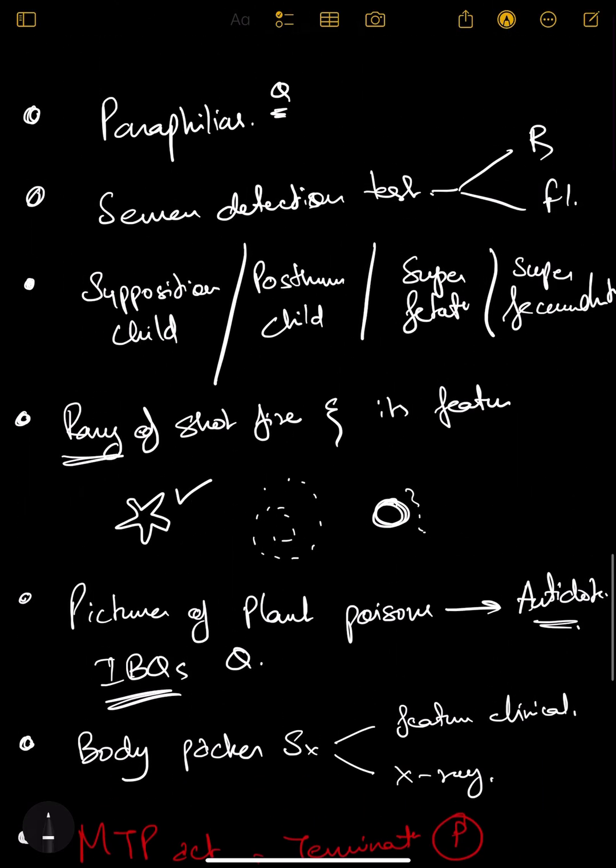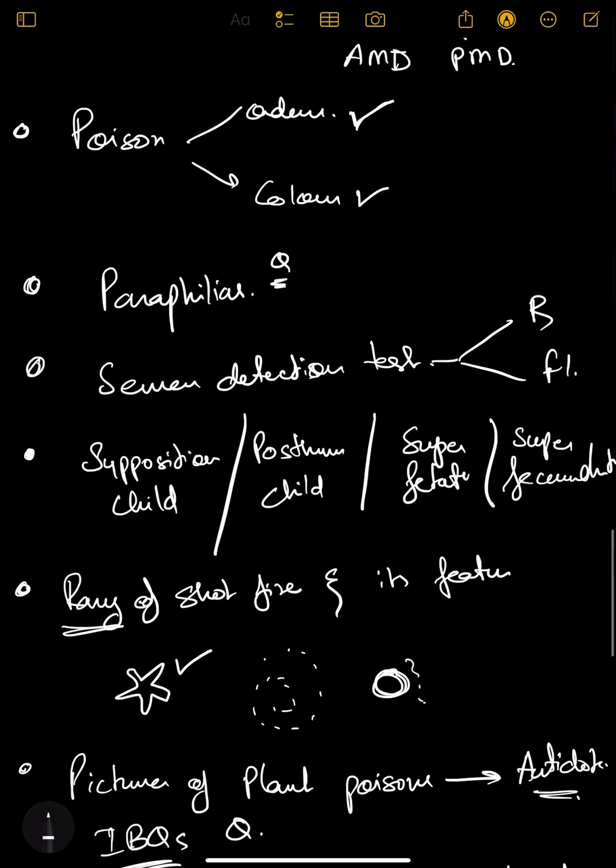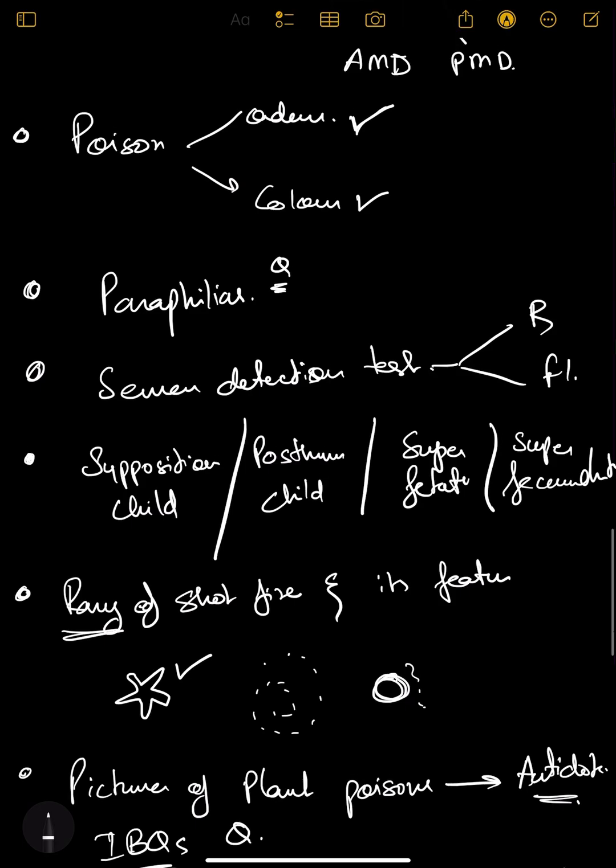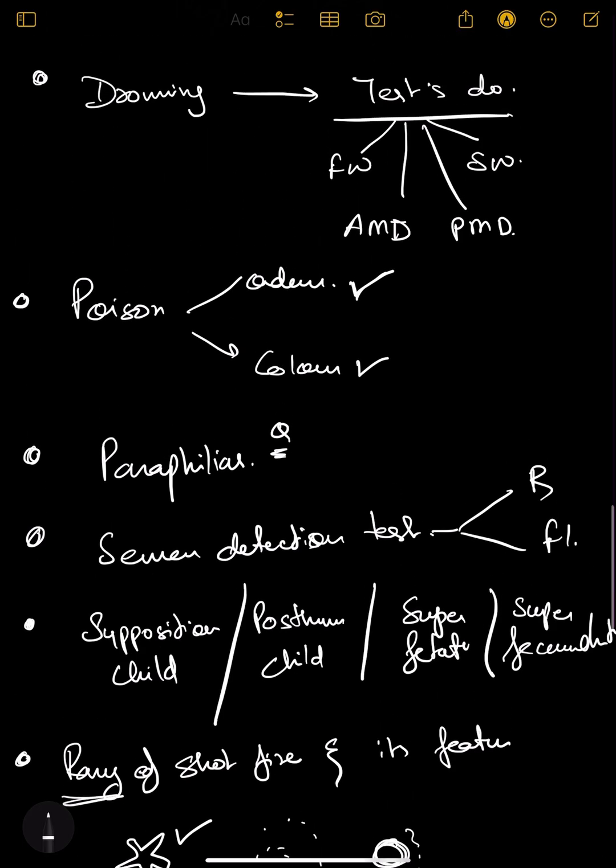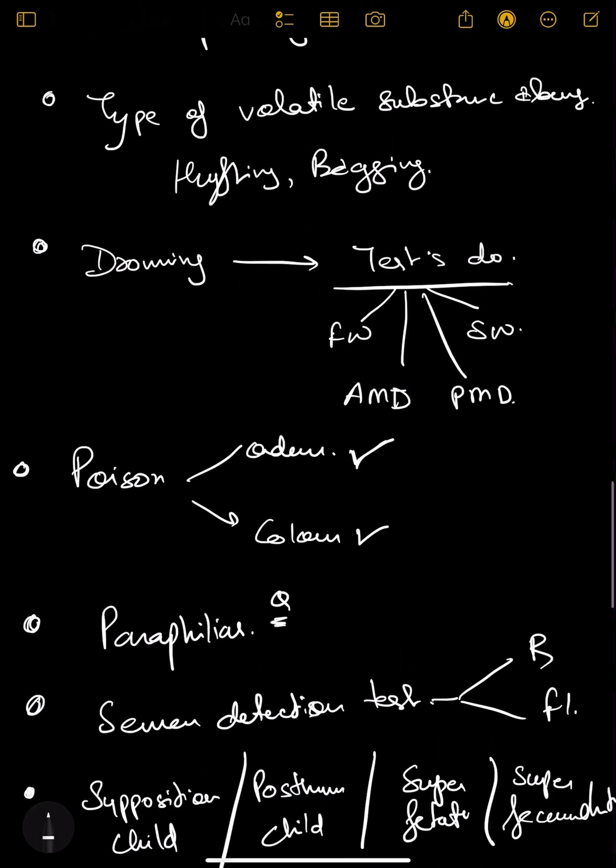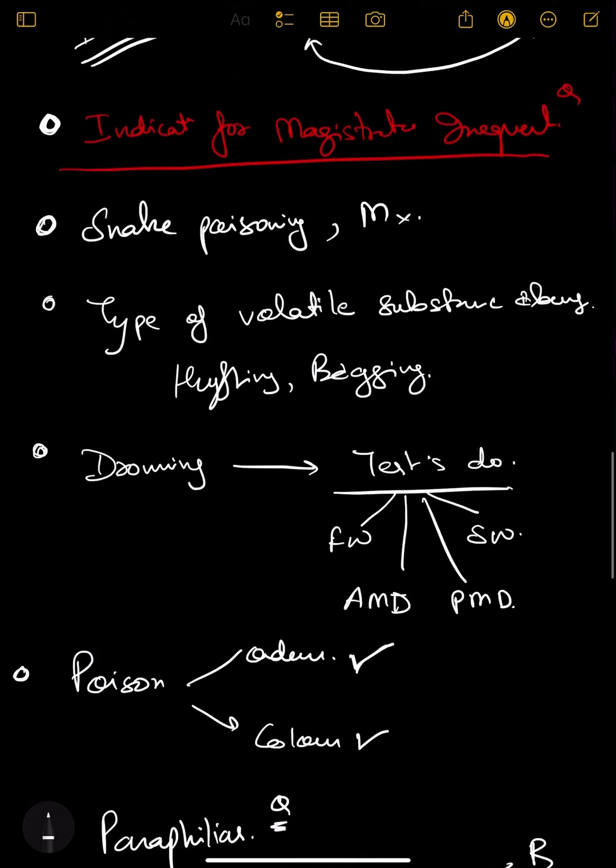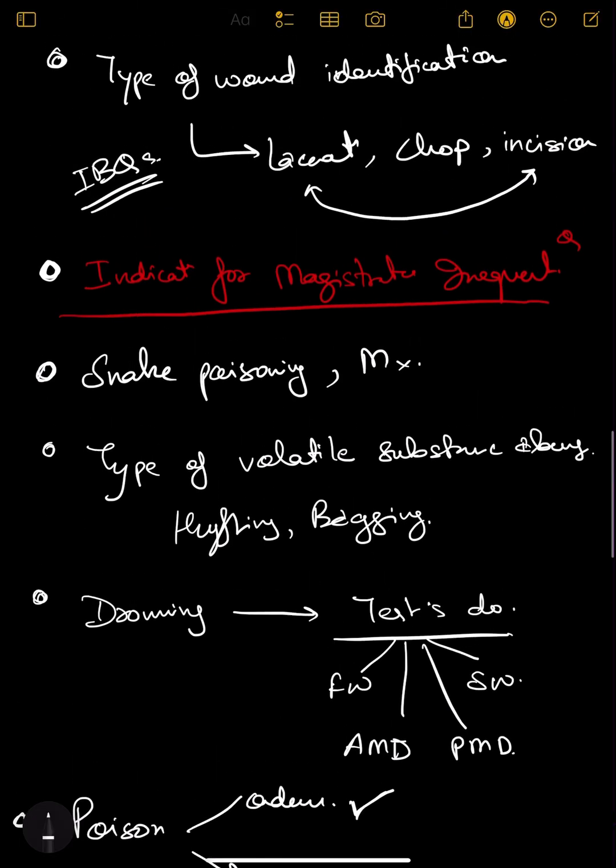So these are the frequently repeated topics and 7 to 8 questions come out of only these topics. If you study these well, 90% of your FMT questions would be solved just by reading these topics.